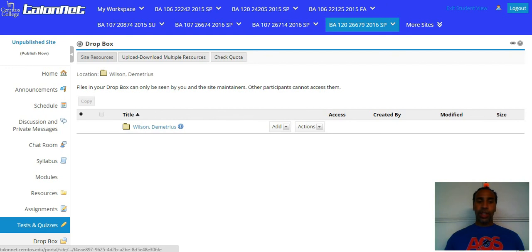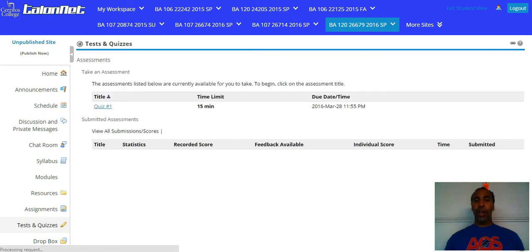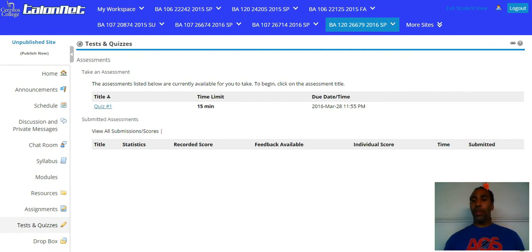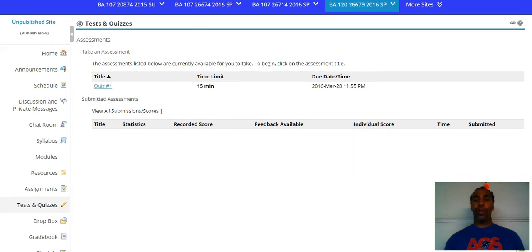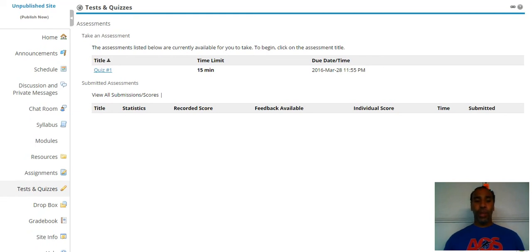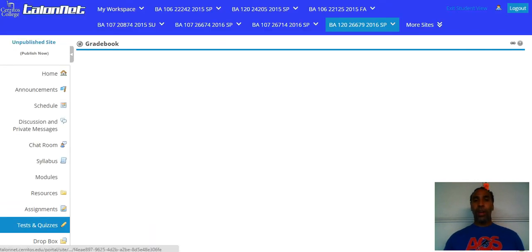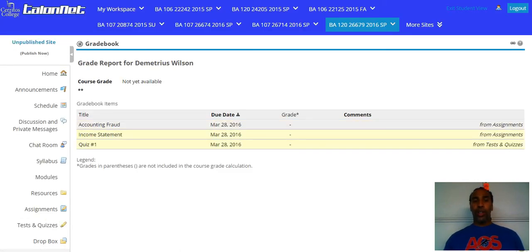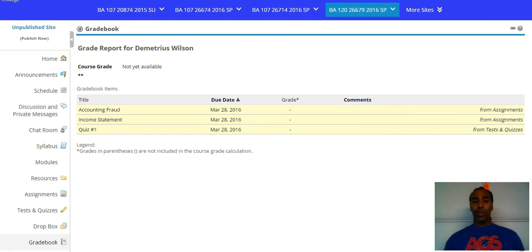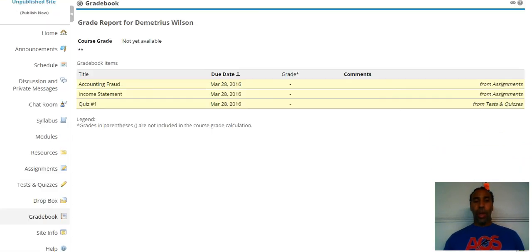Resources, assignments, and tests and quizzes are right here as well. For quiz number one, just click on the hyperlink. You complete the quiz within 15 minutes, but it's only about four questions — just reiterating the main points of the chapter. Your gradebook is right here, so you'll see your grades. You can see the two homework assignments and quiz number one listed there.